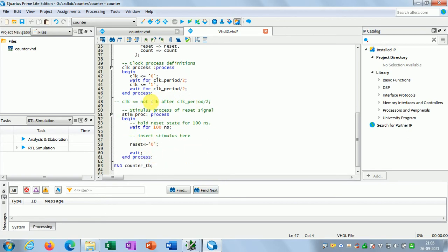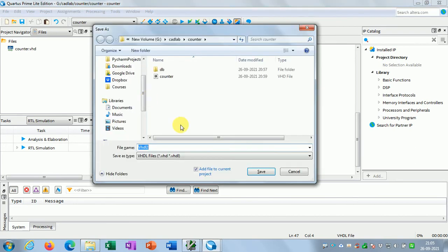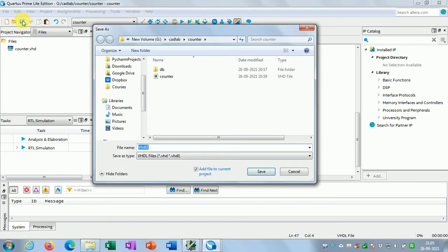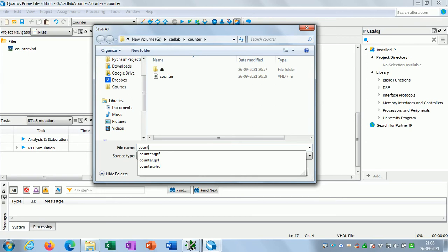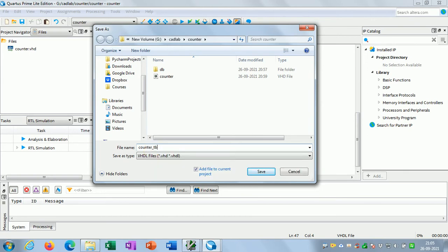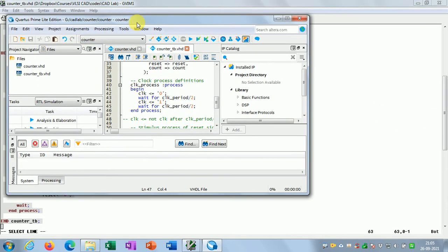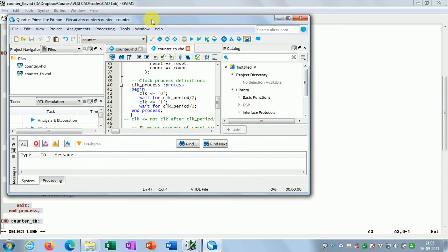Similarly, the reset stimulus process can also be replaced by a concurrent statement. Anyway, I have to save this testbench file, so let me click the Save button and save it as 'counter_tb.vhd'. Done.